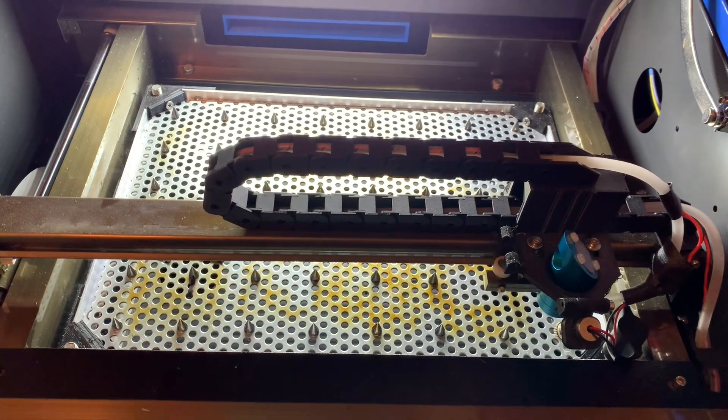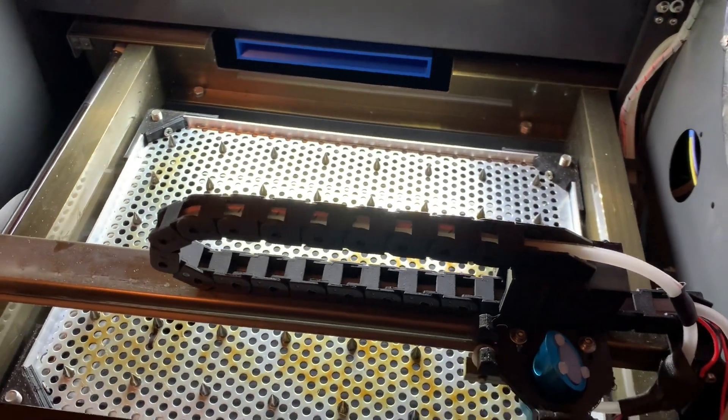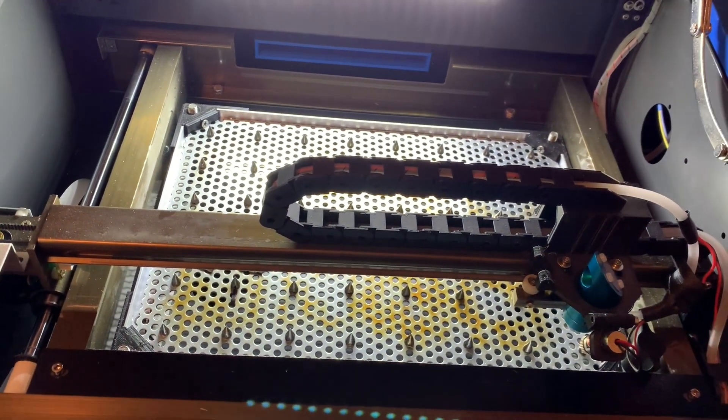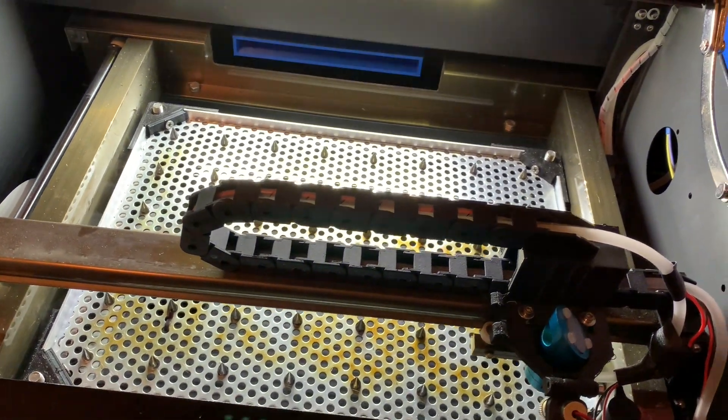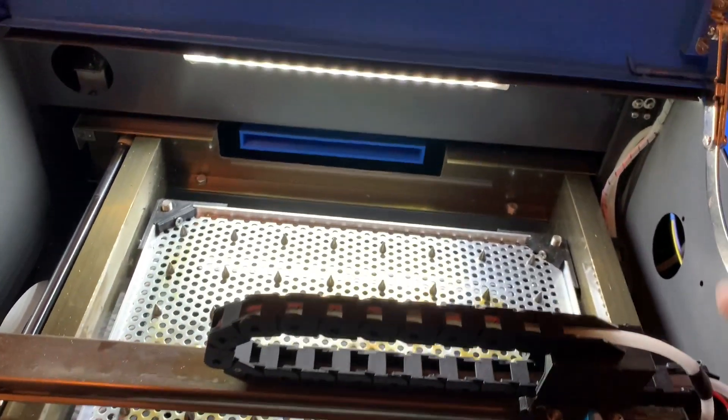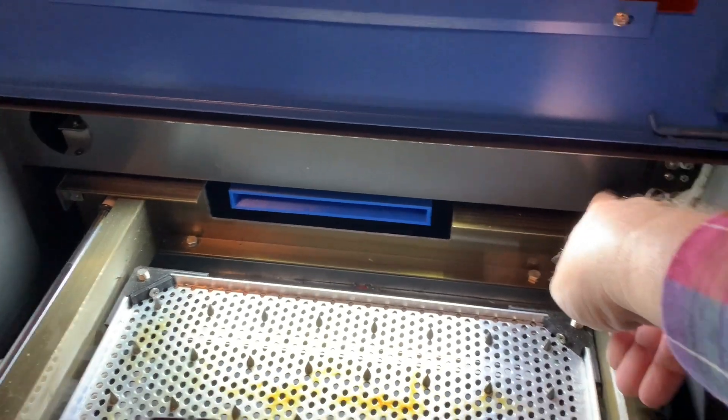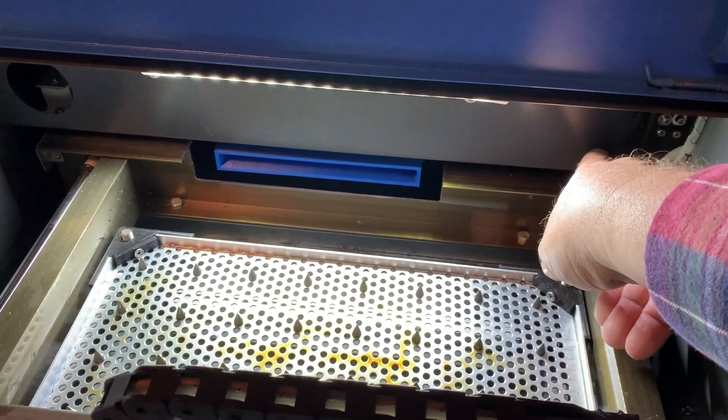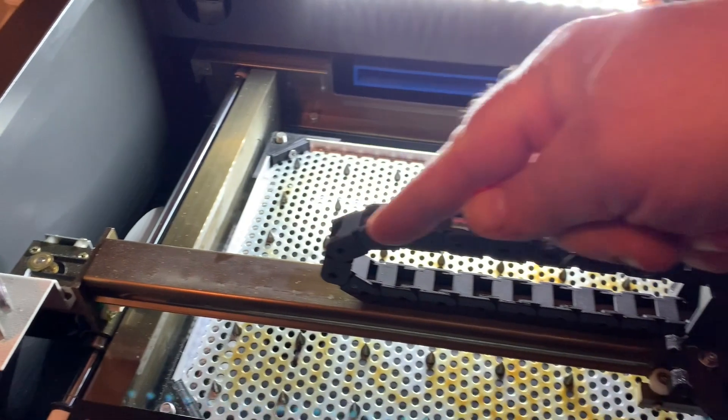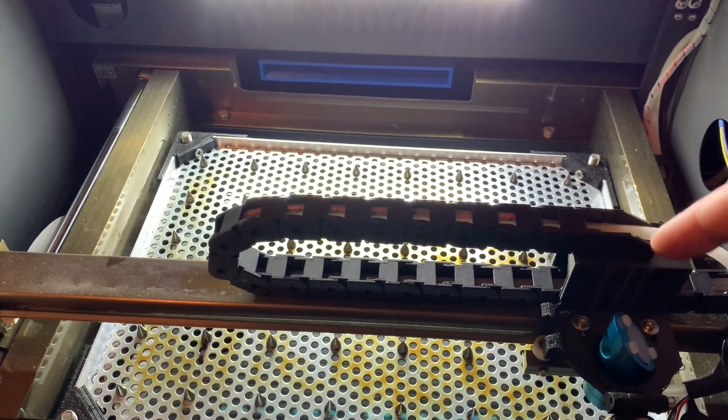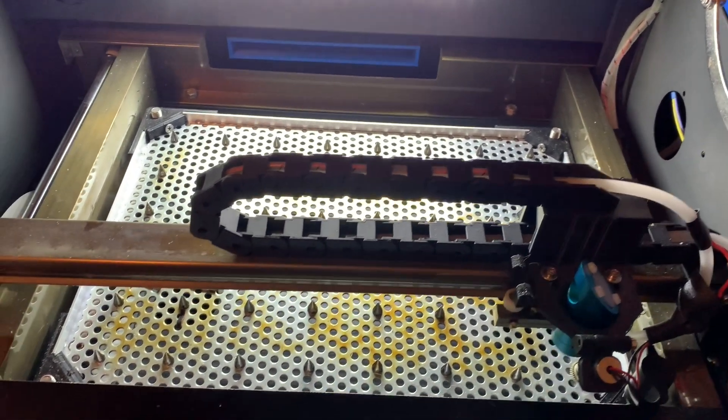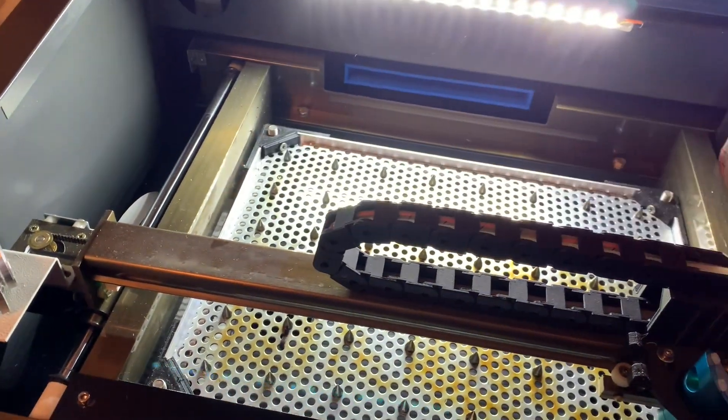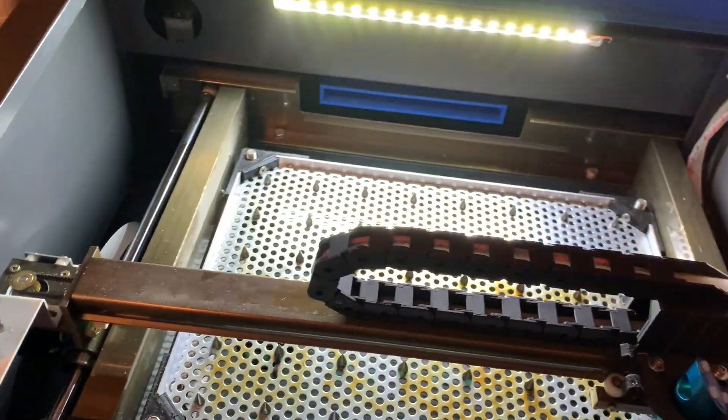The drag chains that come with 3D printers and many K40s are attached to the back, then make a bow and are attached somehow to the laser head. Then they have a curve, which I think is not optimal.